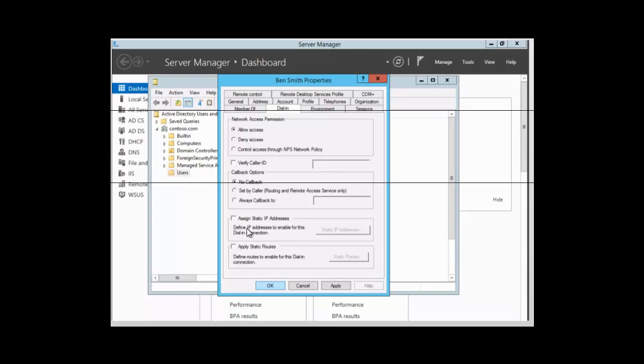The administrator can assign a static IP address. If this property is enabled, the administrator assigns a specific IP address to the user when the connection is made. We also have a setting for applying static routes.